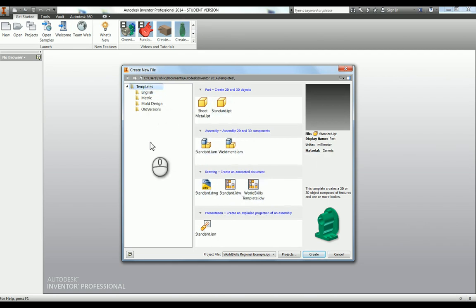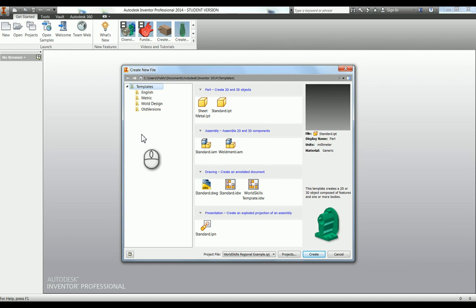Hopefully that shows you how to change over your defaults, and if anybody has any questions, of course just leave a comment or give me a message.